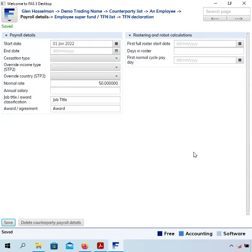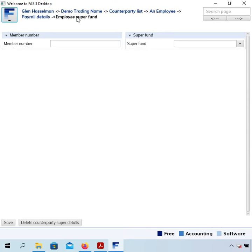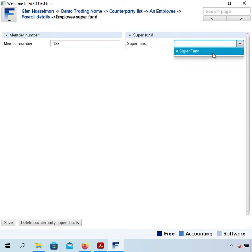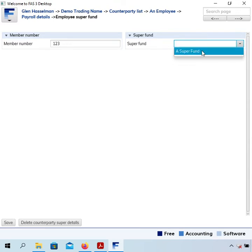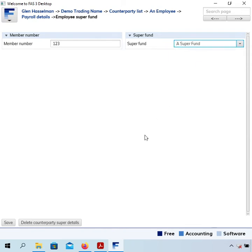Now we have a link up here to the employee super fund, and this is where we specify what super fund the employee has nominated or the default fund. It's pretty simple - just enter their member number and choose a super fund. You have to select something from the list here, you cannot just type something in. In the previous video we set up this super fund, so I'm going to select that one and click Save.